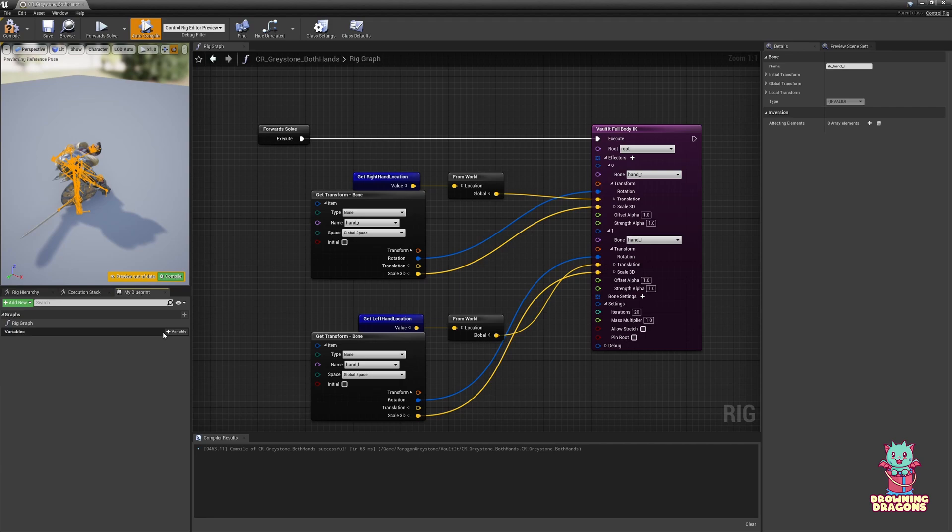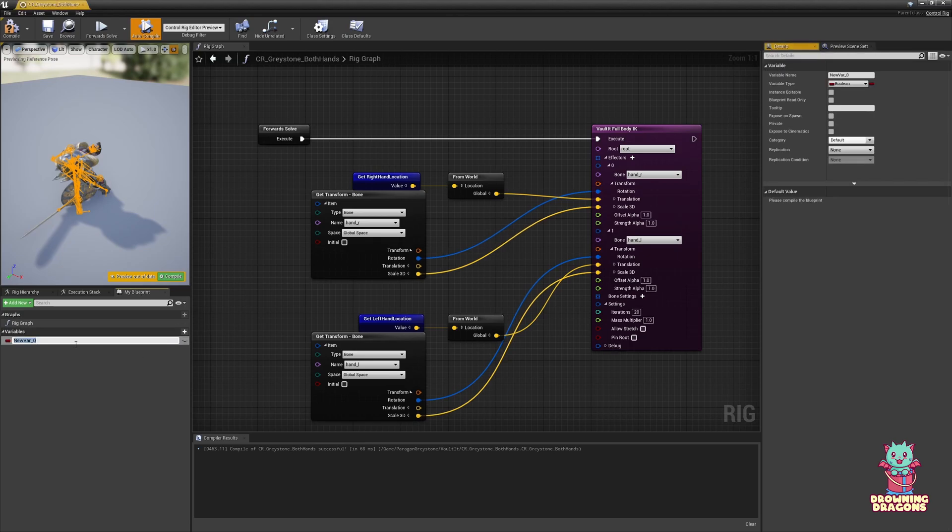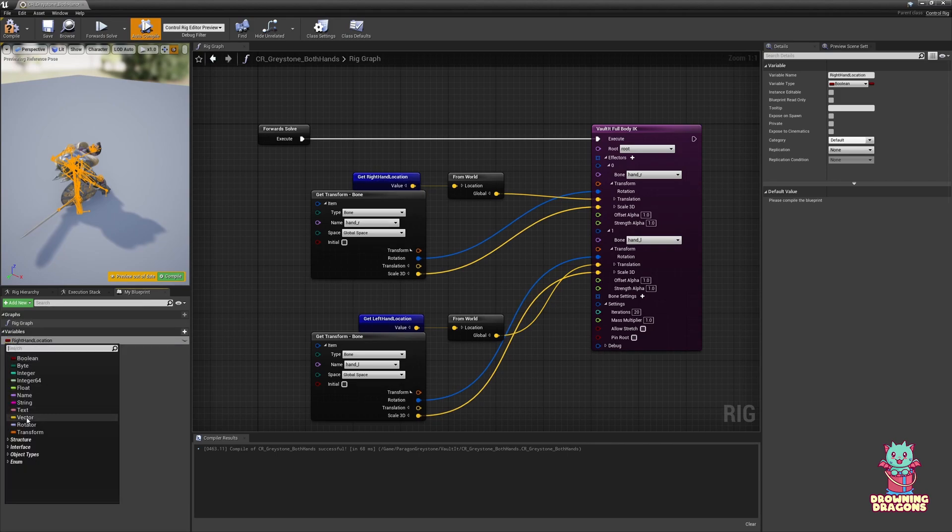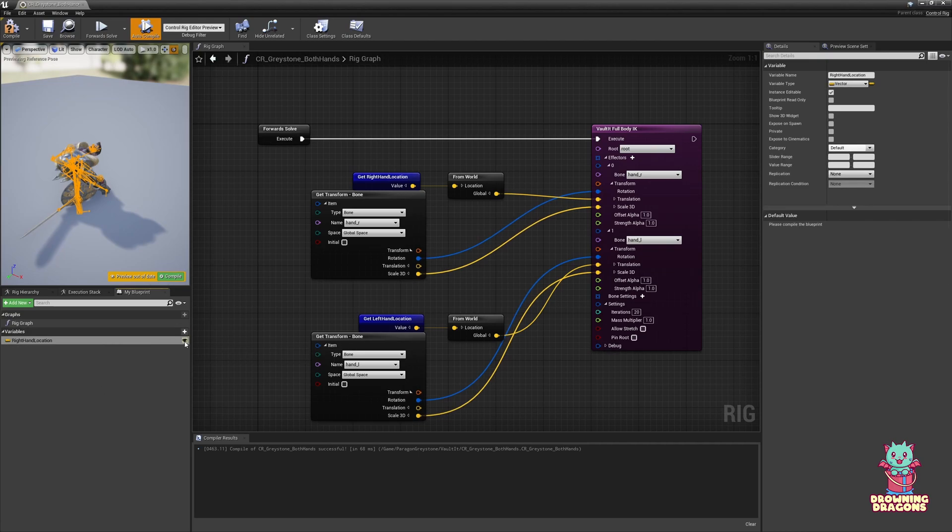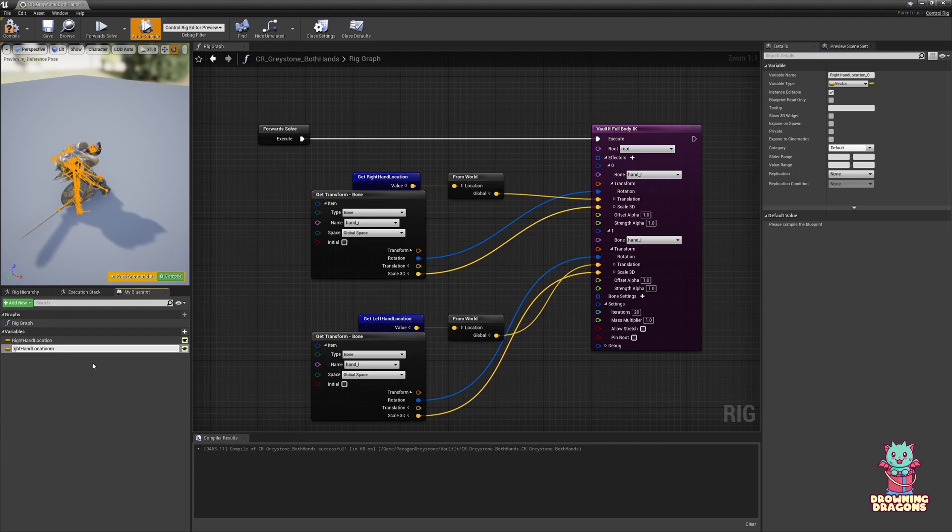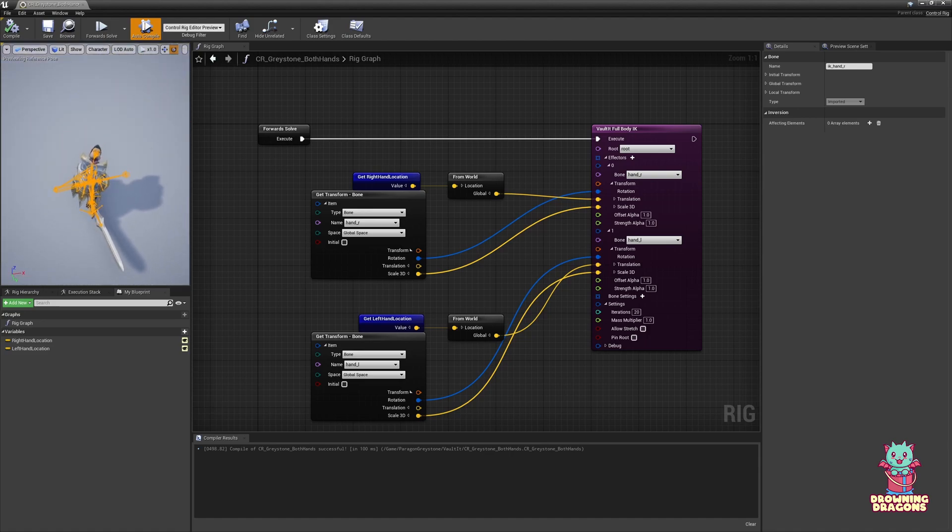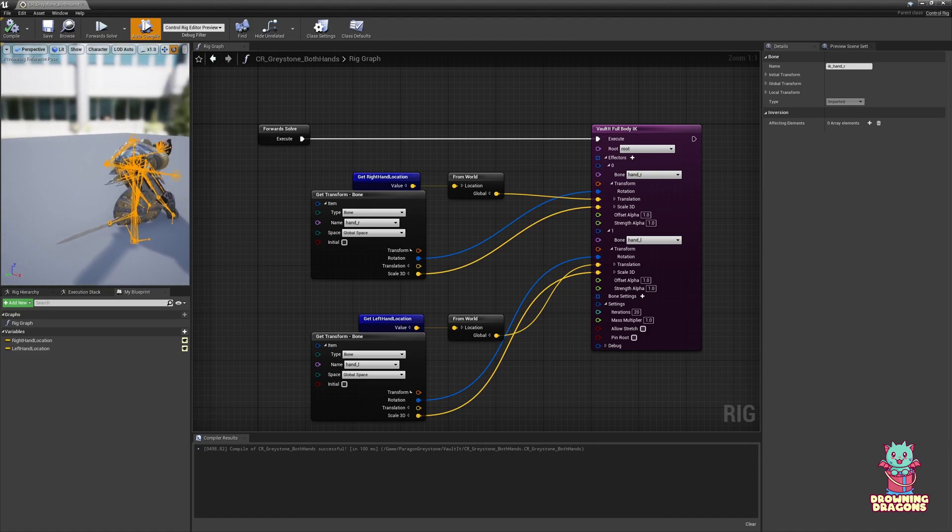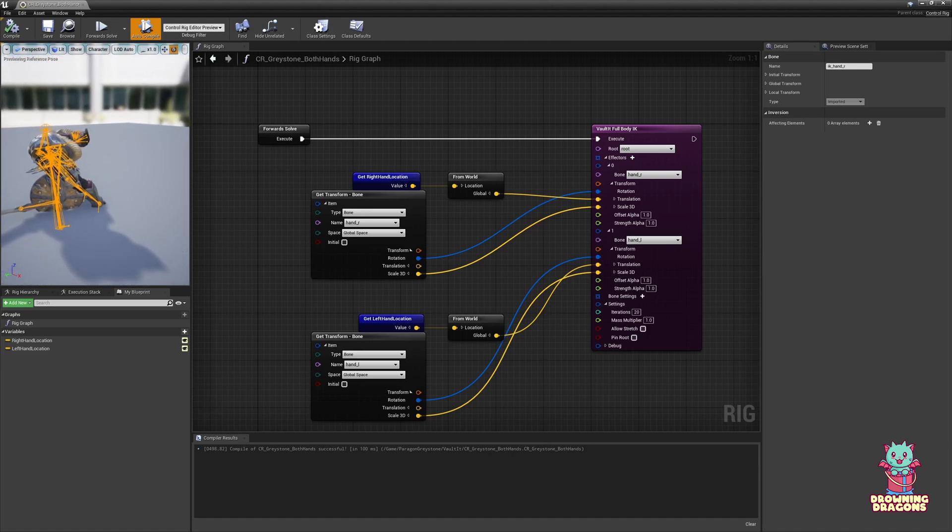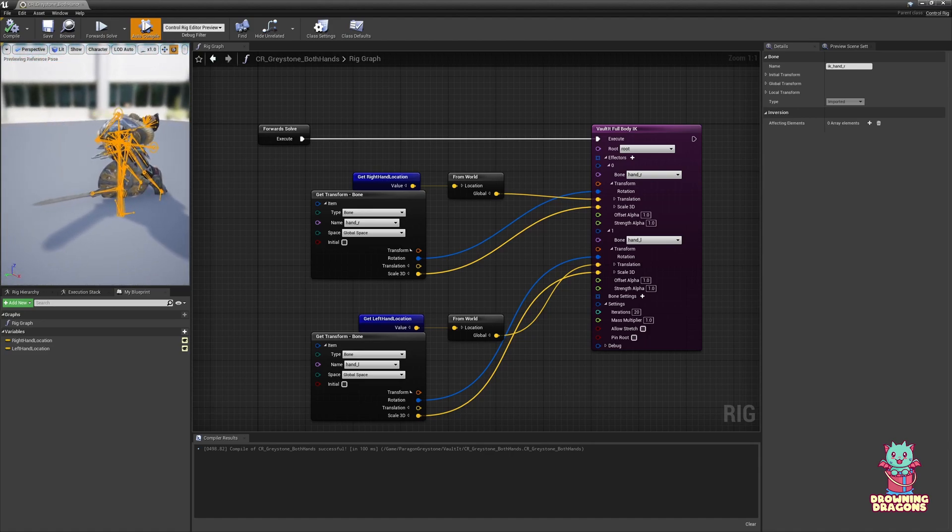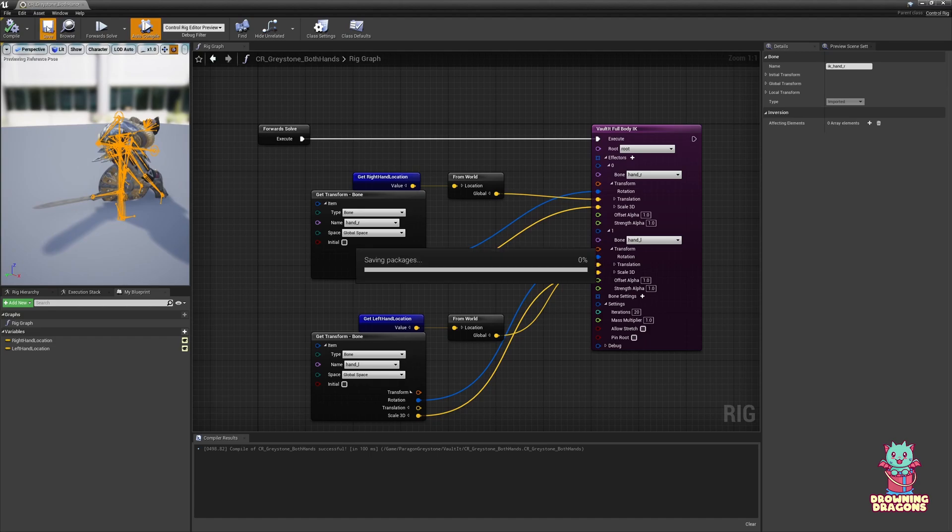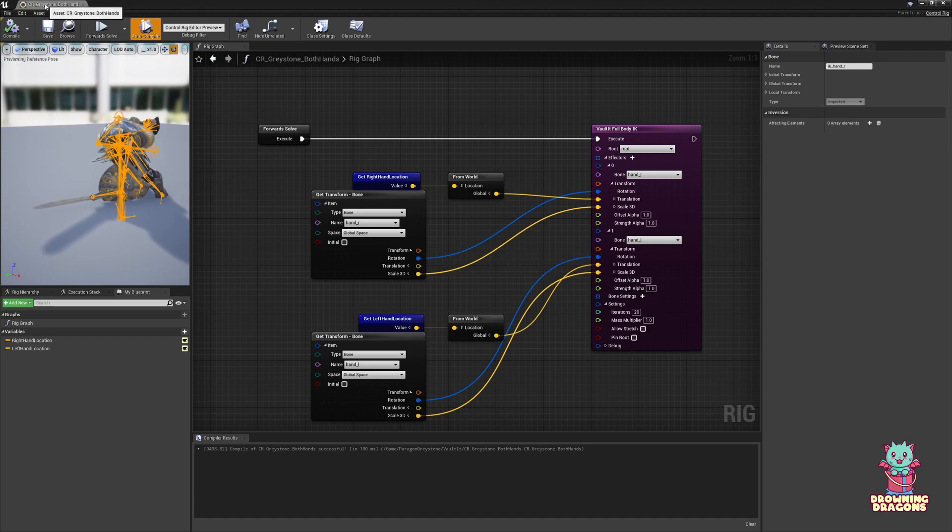If you're missing the My Blueprint tab, just under the Window menu. We need to make two variables. They're both going to be vectors, right hand location. So, they're these here. They are vectors. And they must be exposed. Duplicate that and do the left. Now if I compile, he's now doing what the mannequin is basically doing. That looks very strange, but that's alright.